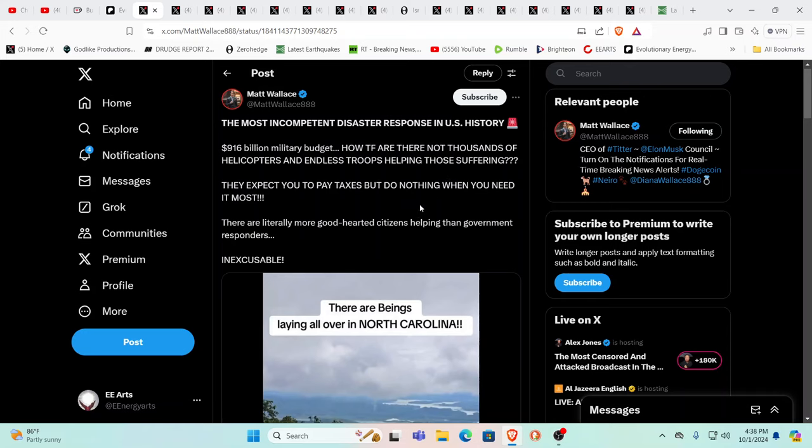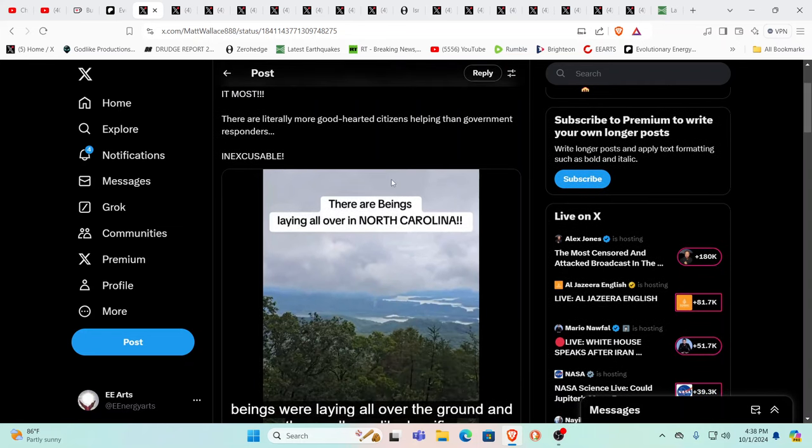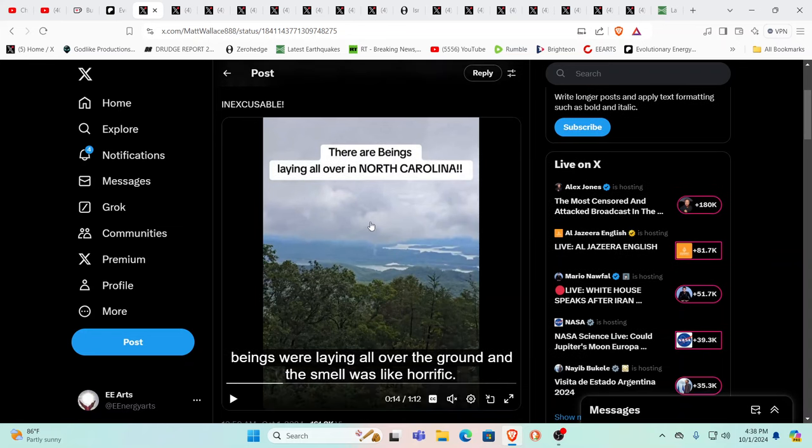This is saying the most incomplete disaster response in U.S. history. $916 billion military budget. Since the time I started doing videos on YouTube, this has just ballooned beyond belief. And yet there's no help going there. There are people everywhere that no longer have life in them, laying everywhere. In trees, in their cars, on the streets, in their yards. It's insane, beyond belief.